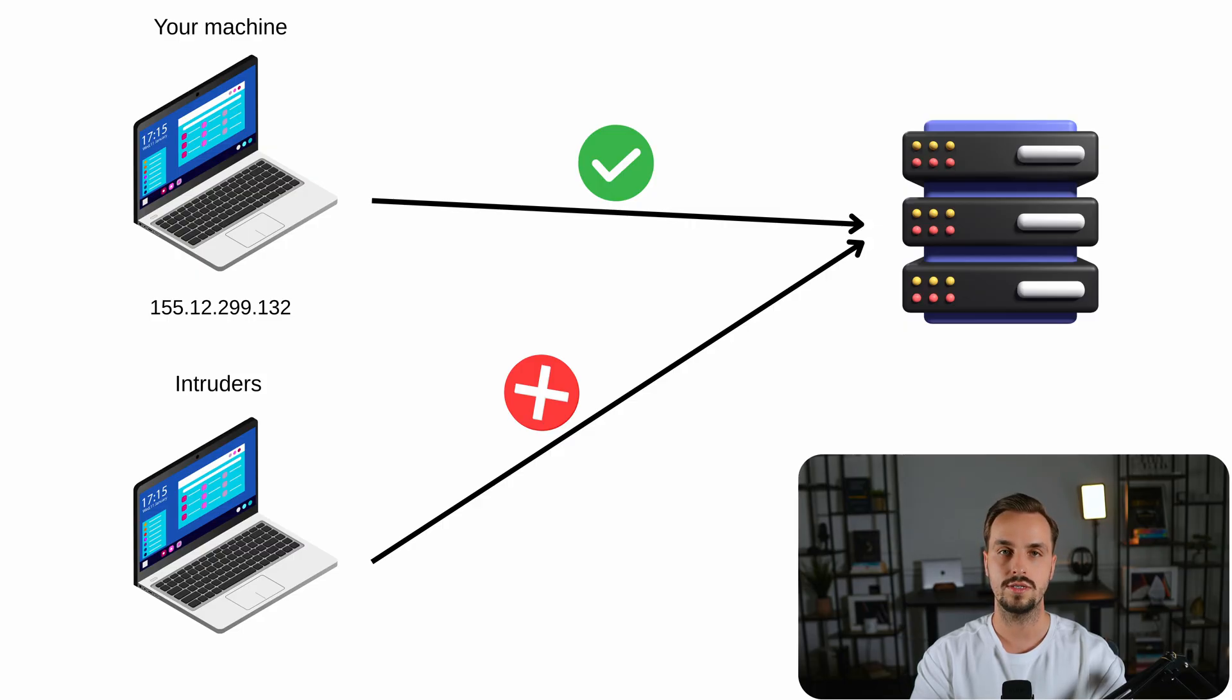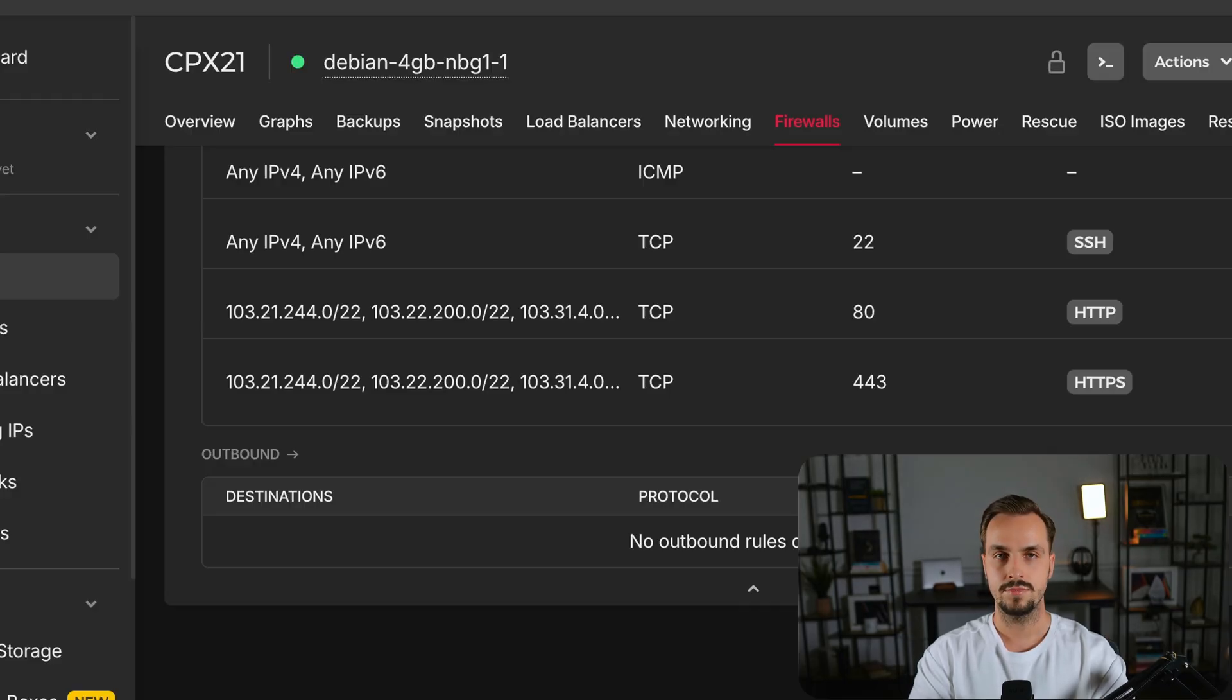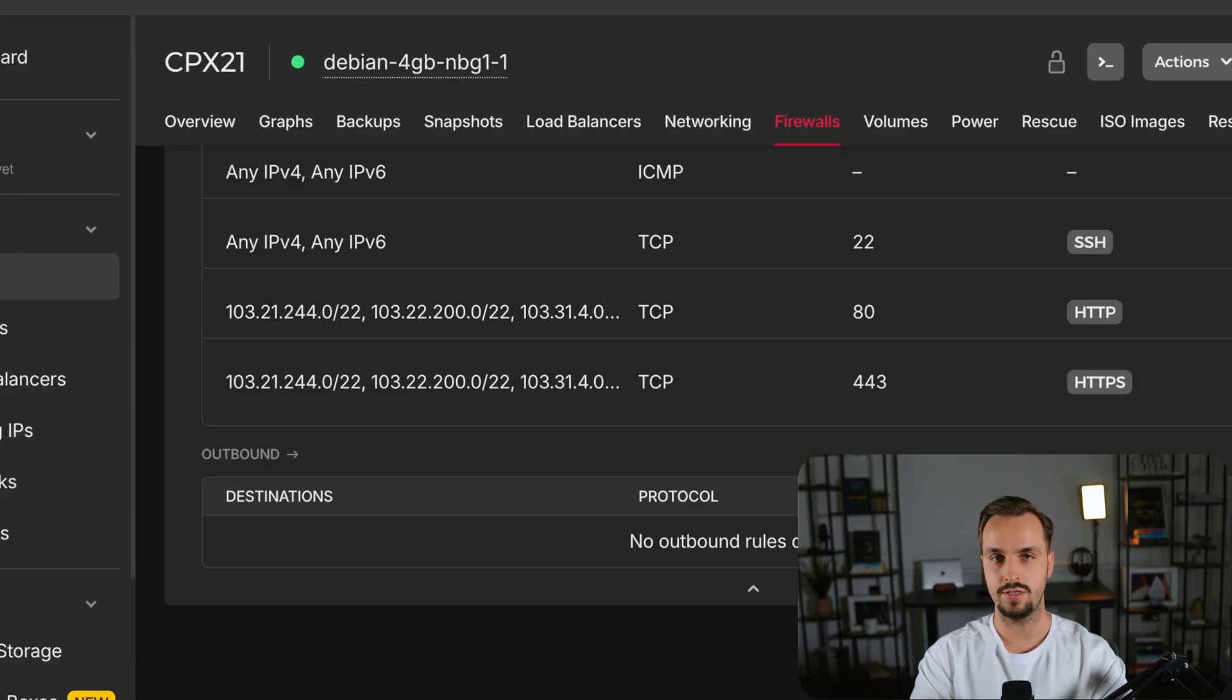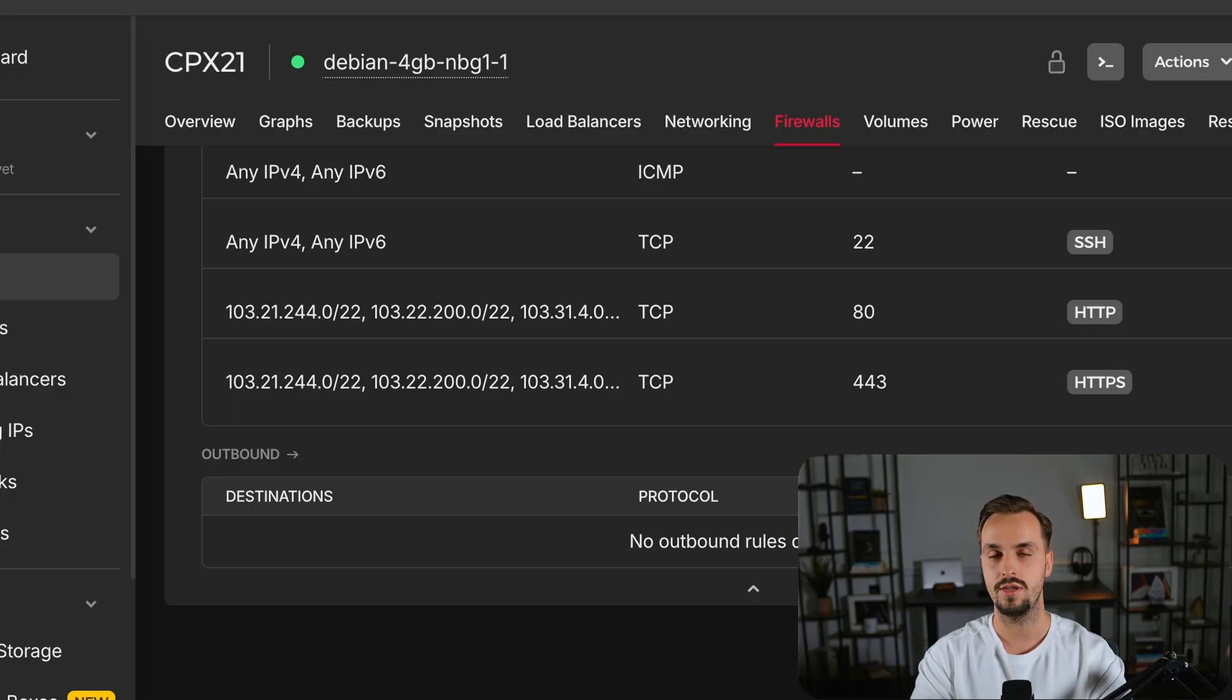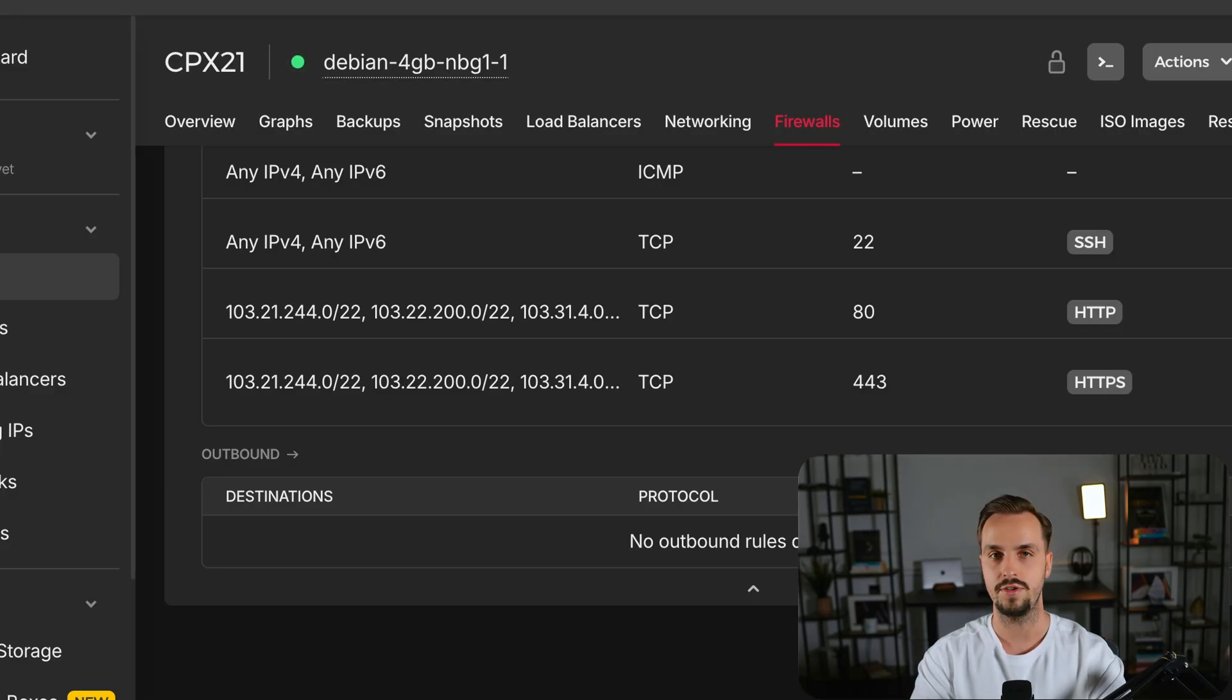Or even better you can change the port 22 which is the default for SSH connections and also add your IP as the only authorized IP to SSH into your VPS. Your VPS is in good shape now so it's time to deploy your first app on Doku.